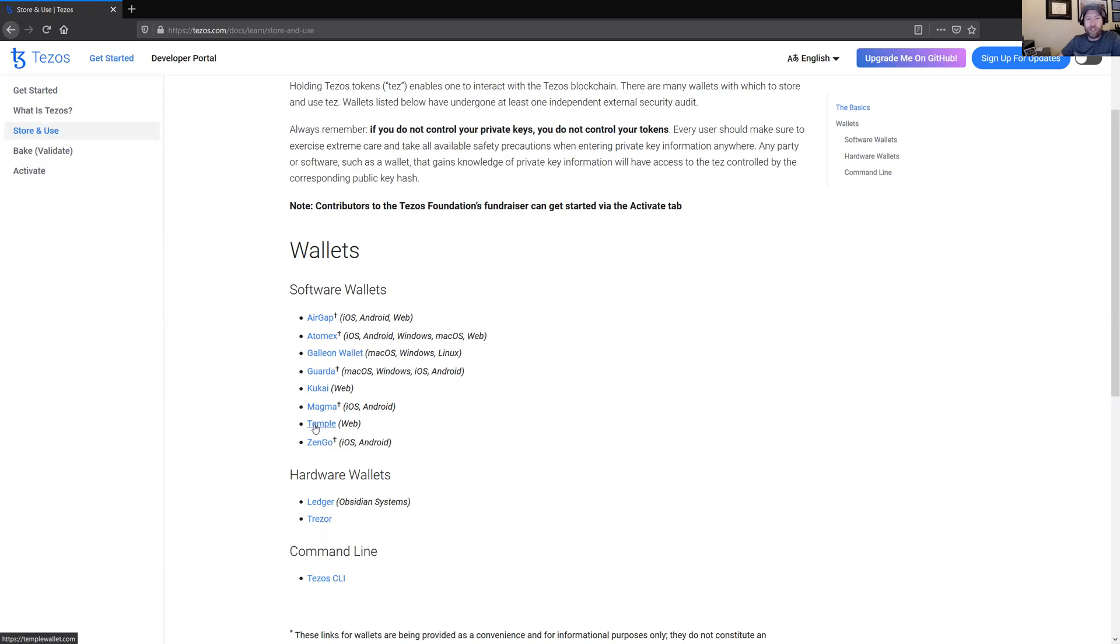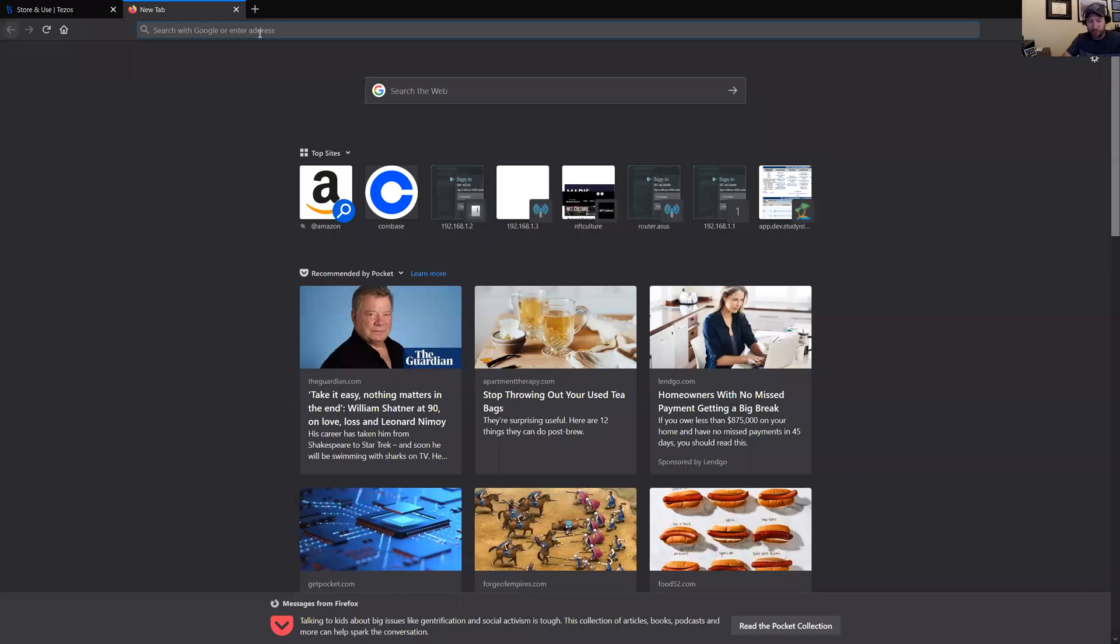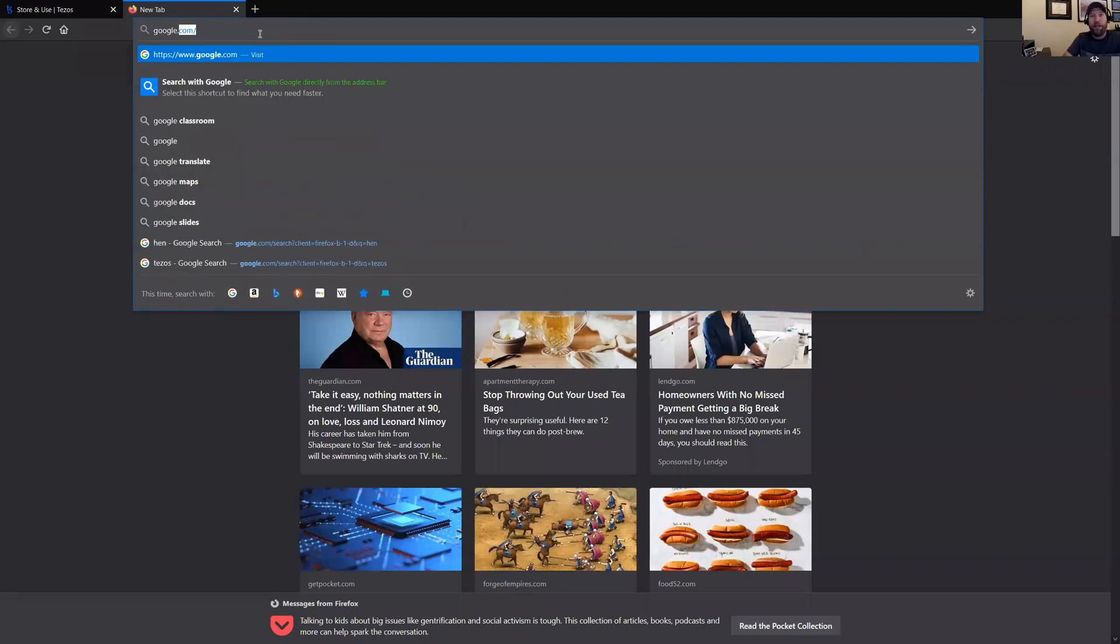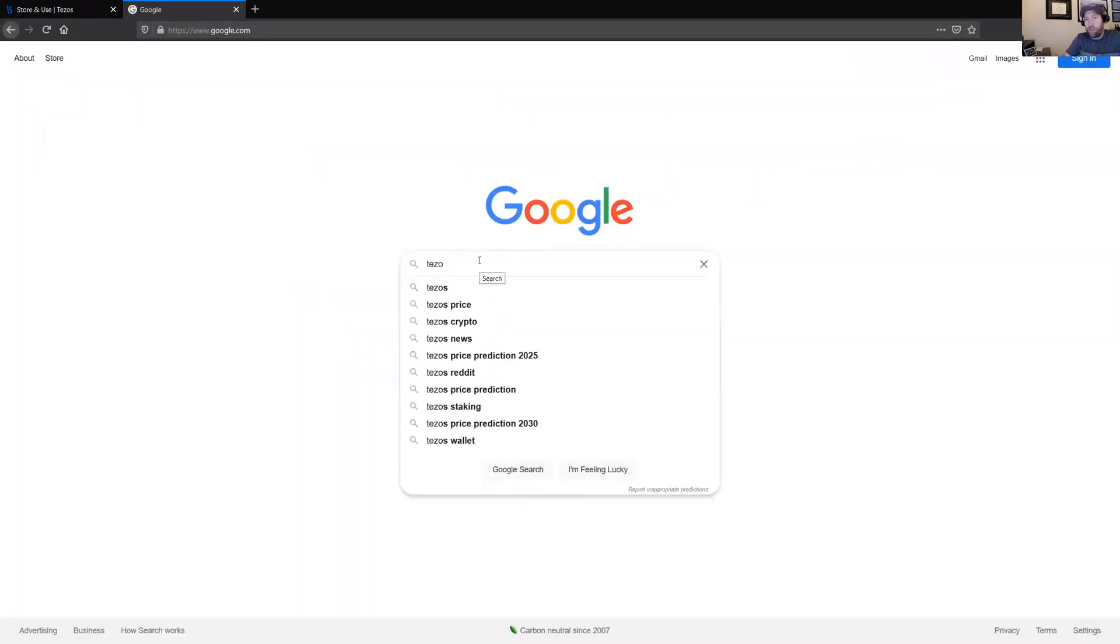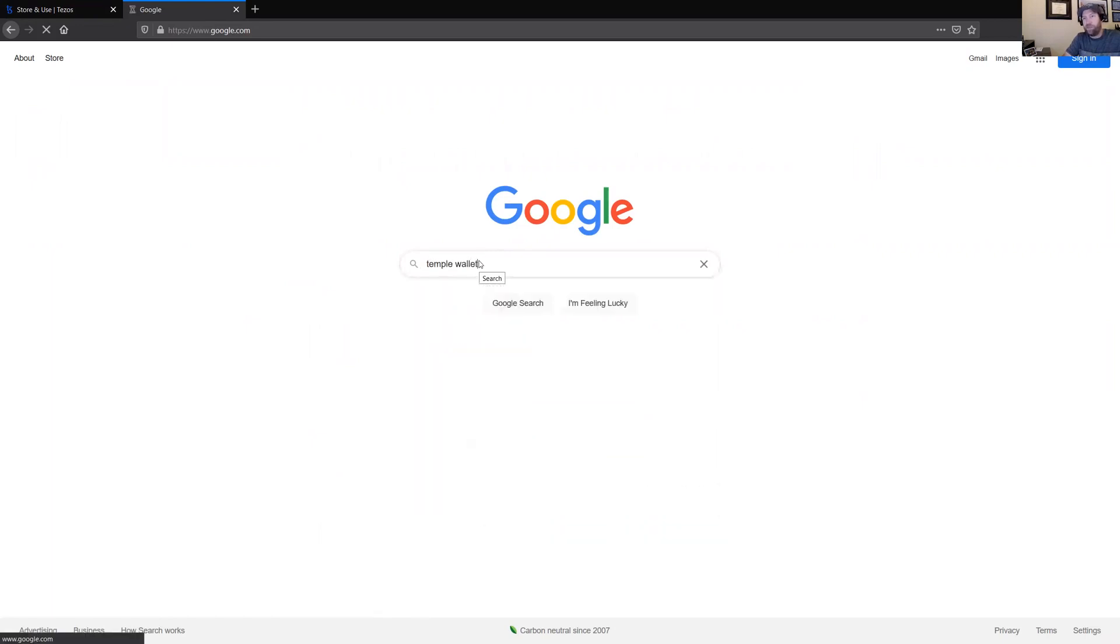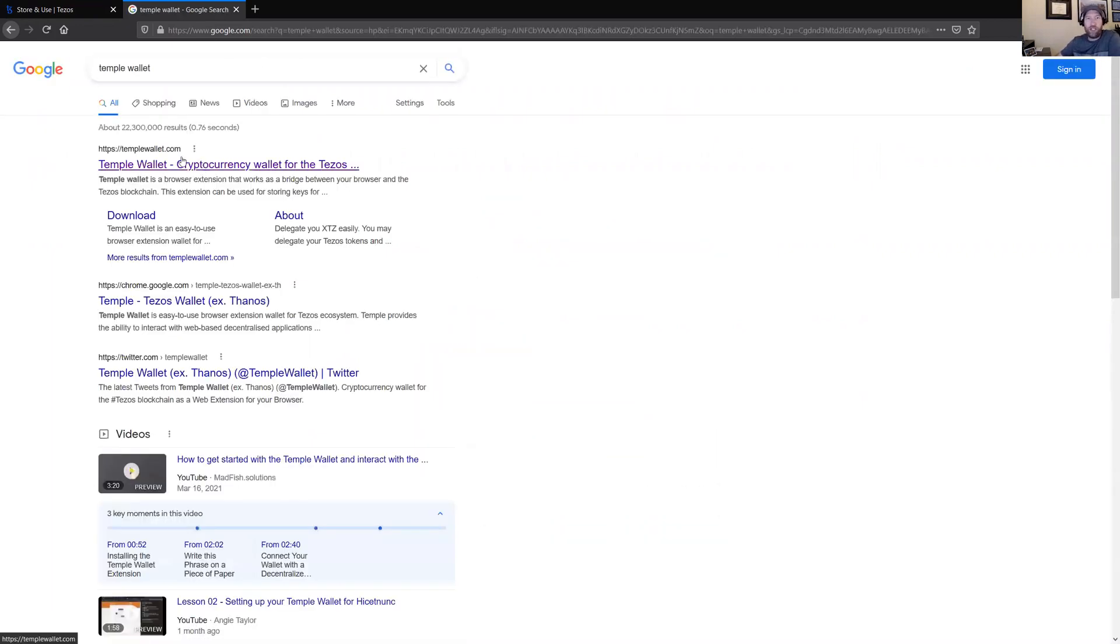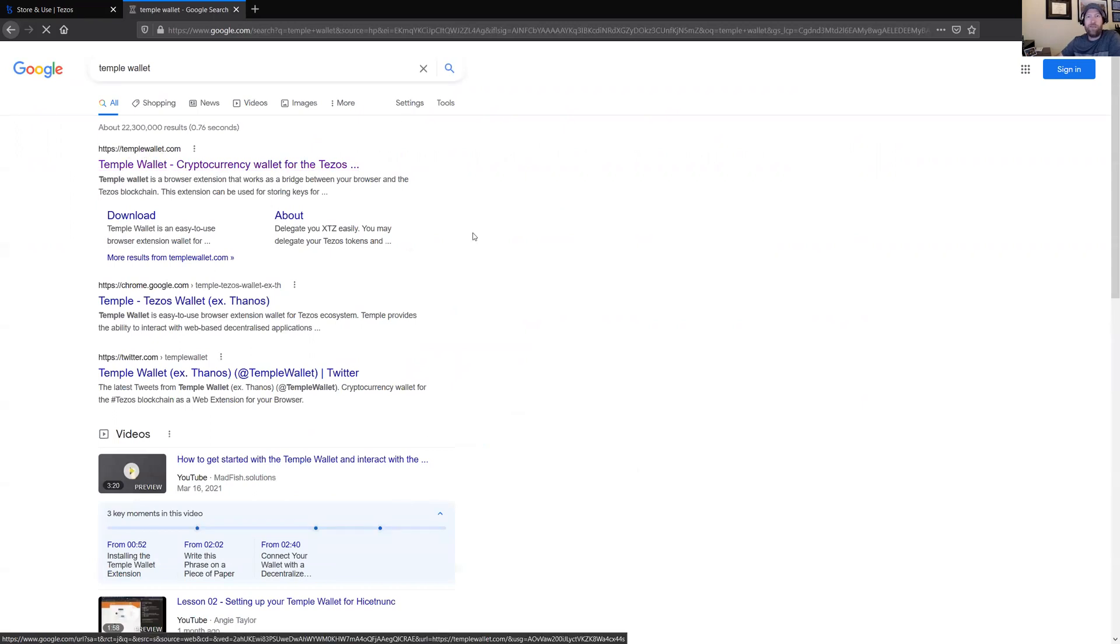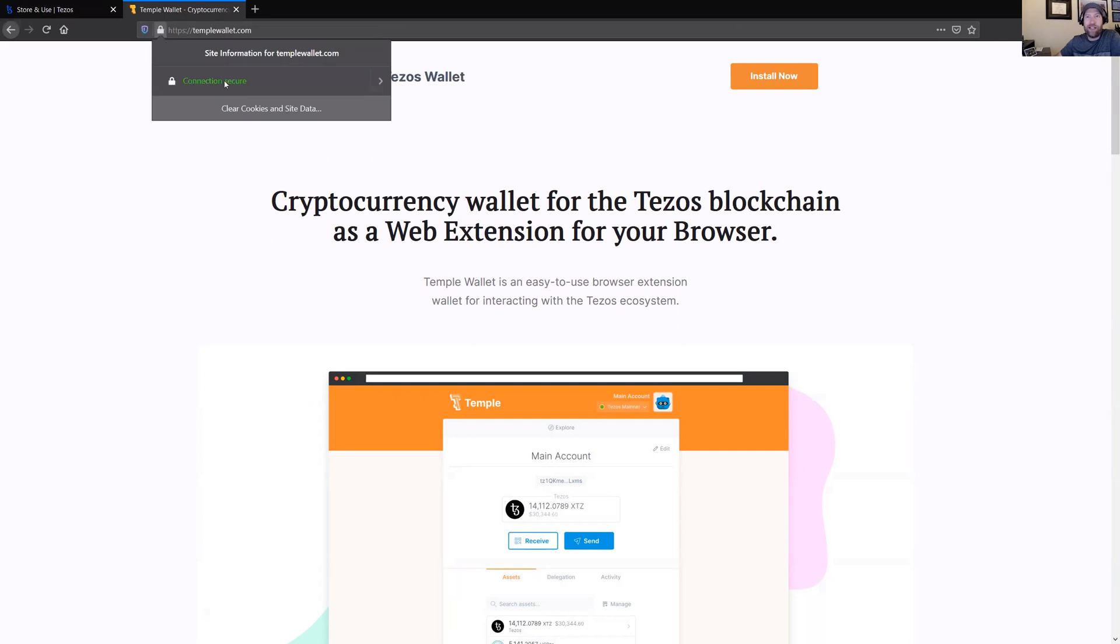You can click this link here if you want, or you can just completely skip this whole step and go to google.com and then search for Temple Wallet. Just make sure that the one that you're clicking on is templewallet.com. And if you're trying to be really careful and don't want to accidentally make any mistake, then you can click the little lock and make sure that it says site information for Temple Wallet.com and connection secure.